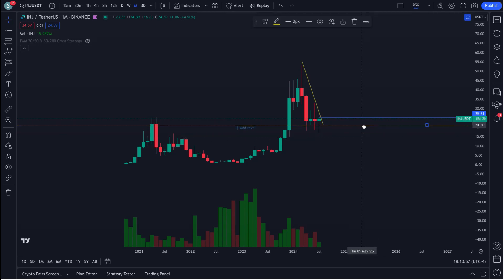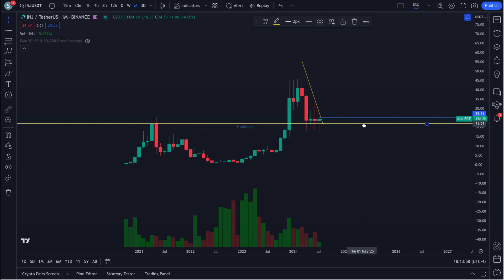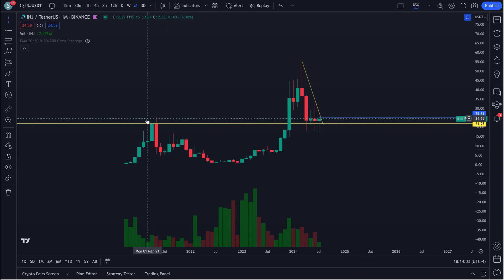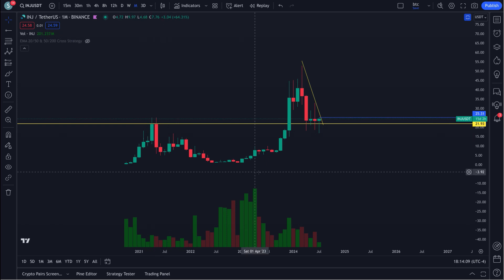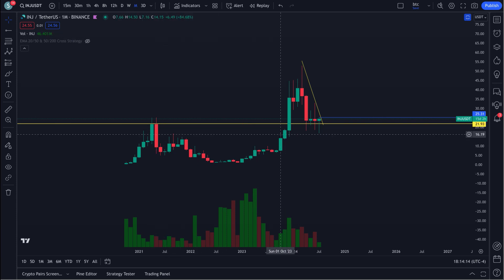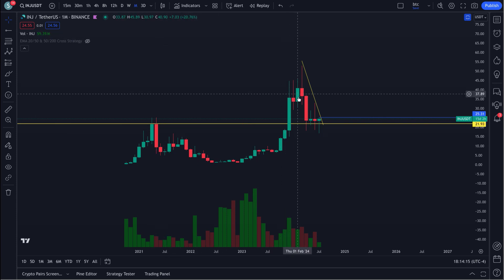Bull run price target for this thing. Back here in 2021, we had a run up to roughly about 25 cents — $25. Then you had your ABC correction, then you had your run up here. I want to show you something real quick, just so you know this thing works.